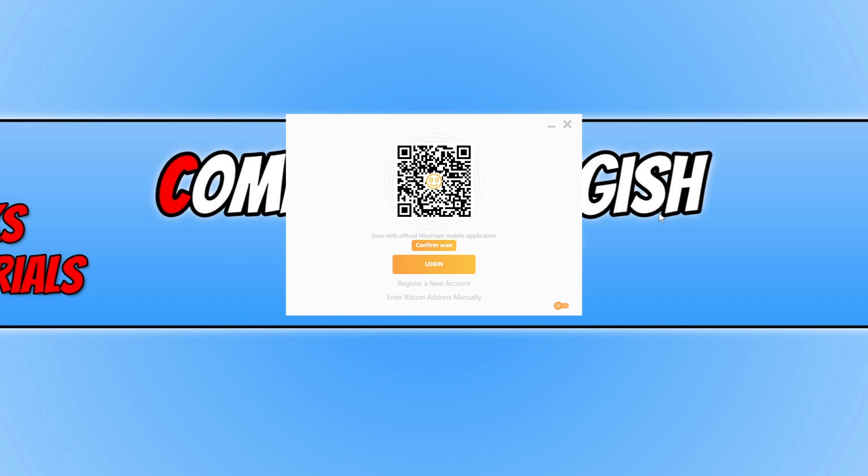You now need to log into your NiceHash account. As you remember earlier, you did register for one. So we can then press login.